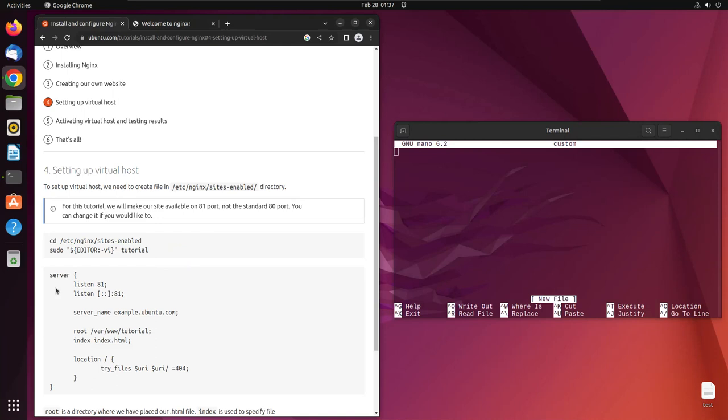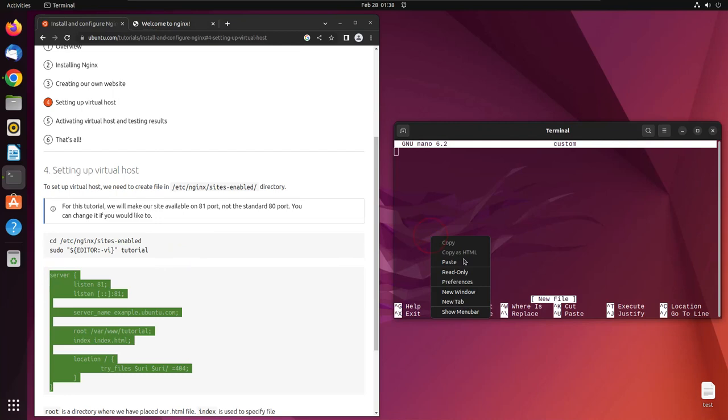Sudo nano, and remember we're not using tutorial, we're using custom. We'll create that and inside this we'll paste this.